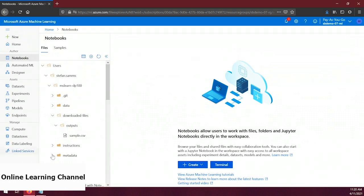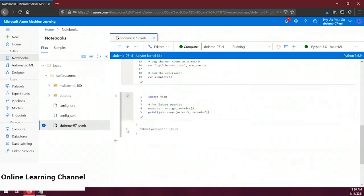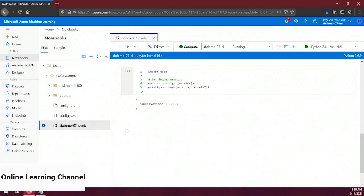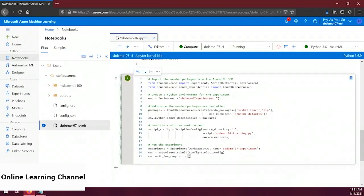We've already created a notebook file, so let's navigate to it. Make sure the compute instance is selected in the toolbar, then scroll to the bottom and add a new code cell. We're going to paste in some code. On lines 2 and 3 we import needed packages from the Azure ML SDK. On line 6 we create a Python environment named sbdemo (you can name this however you'd like). On lines 9 to 11 we load packages and associate them to our Python environment. On line 14 we load a Python script to execute.